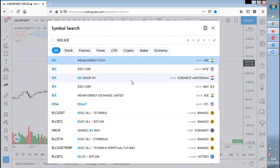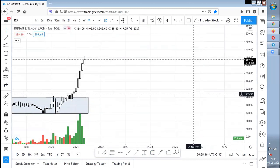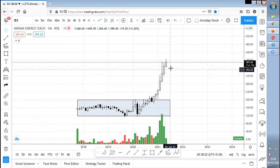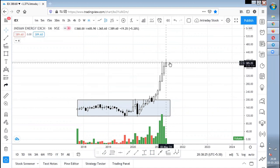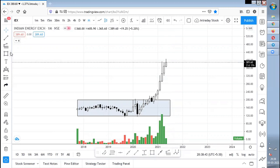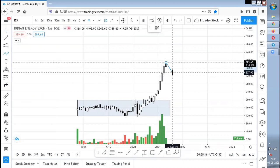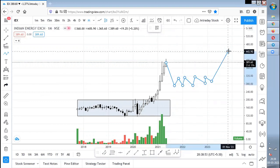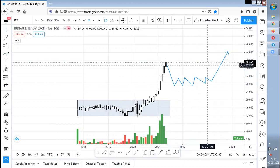IEX gave a breakout, consolidated for some time, and then started moving up. It has gotten extended — I would not prefer entering IEX at any price right now. It has already moved a lot. Let it come down, let it rest, let it consolidate and form a base again, and then we will get an opportunity to move up.